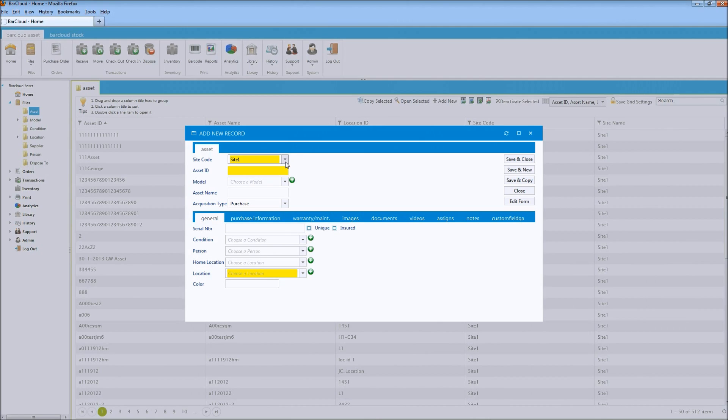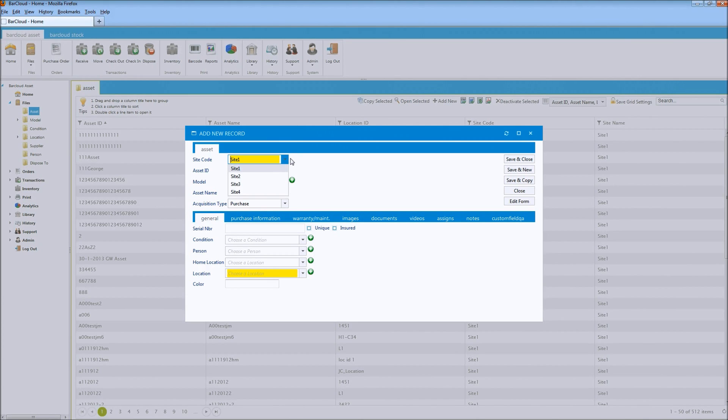In other words, users will be assigned a specific site and will only be able to see assets or stock inventory for that individual site, allowing you to restrict this per site so that they do not have access to see other site's data.